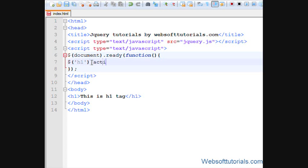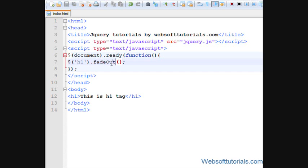And then action - which action you want to perform on this selector. So I'll fade it out. I want to tell you not to pay too much attention on actions because I will teach you about actions in my upcoming tutorials. So I will fade it out and I will give it a time of two seconds, means two thousand.